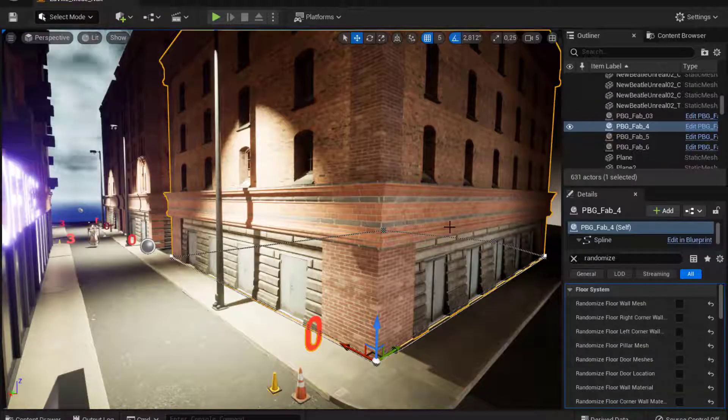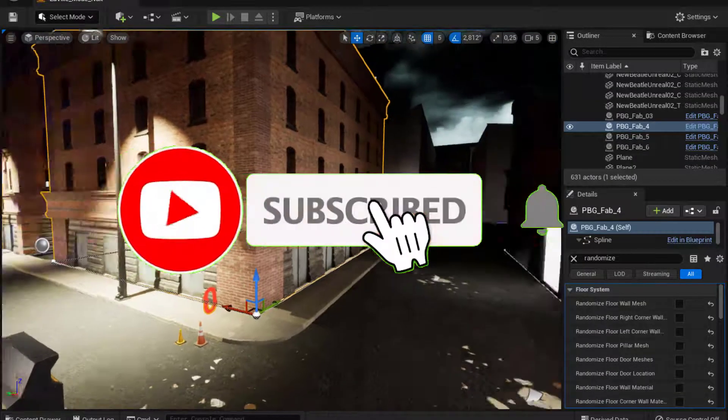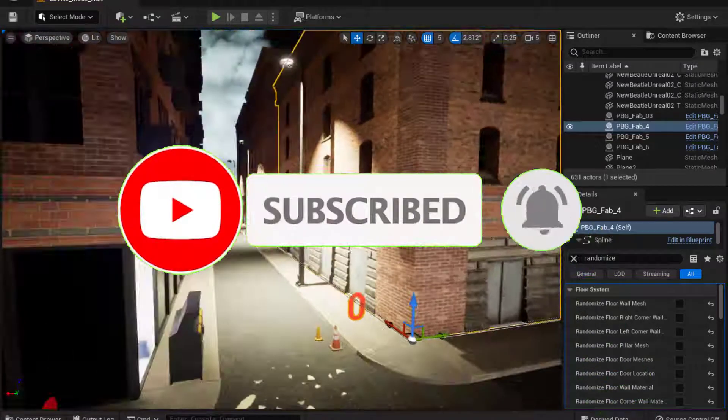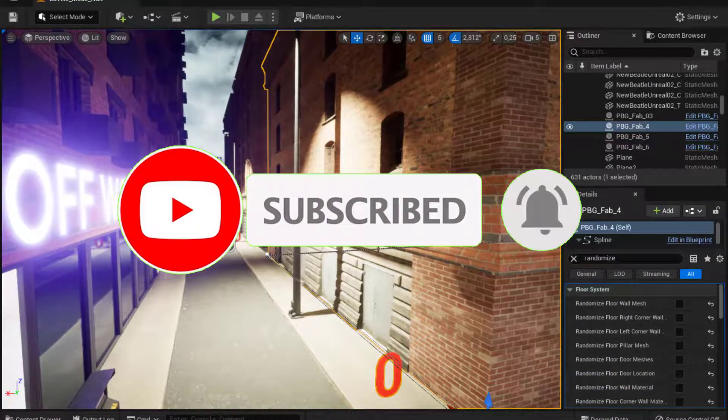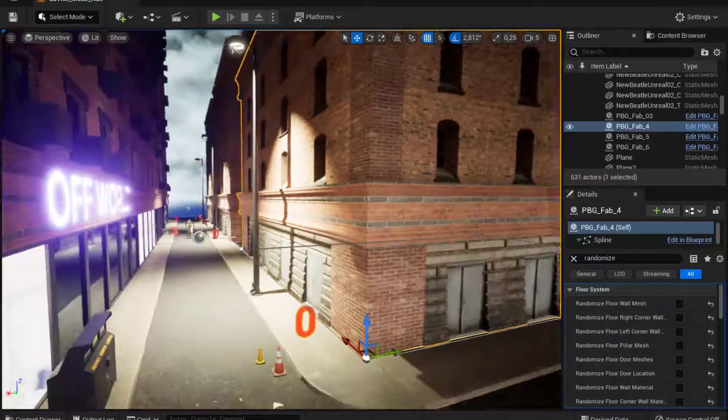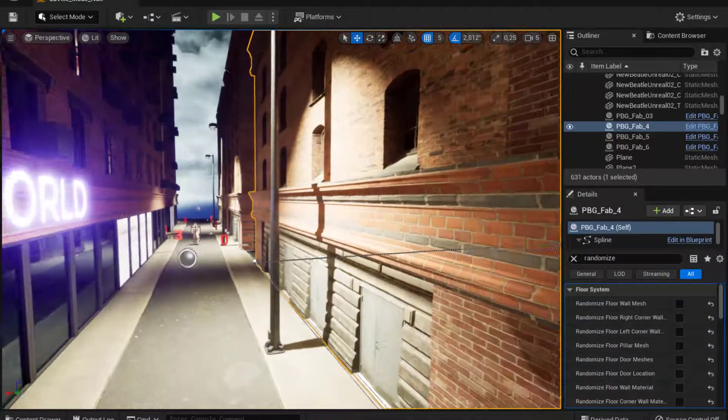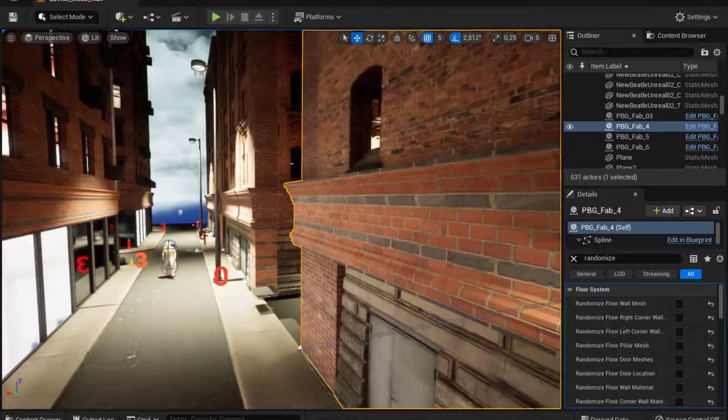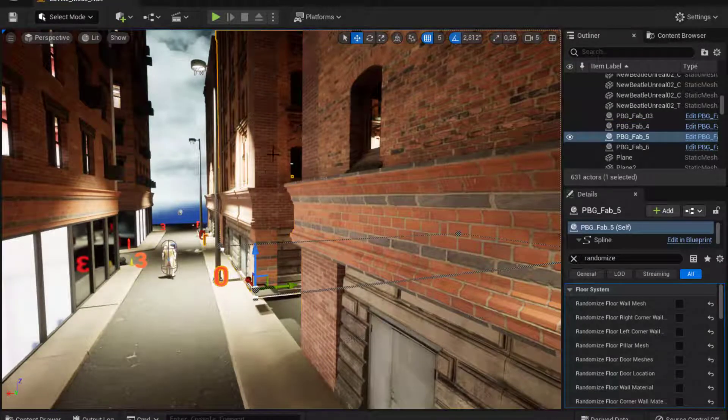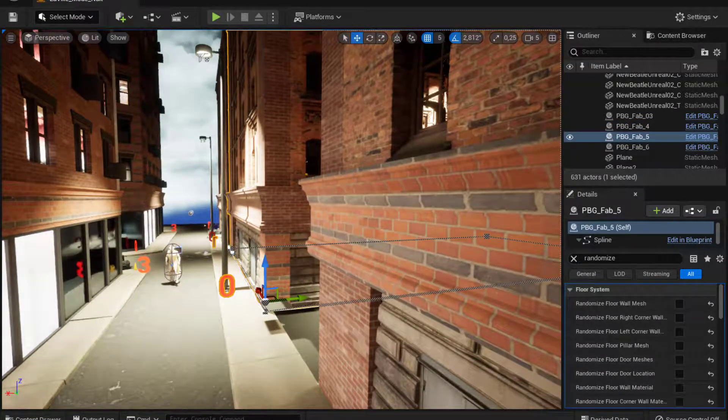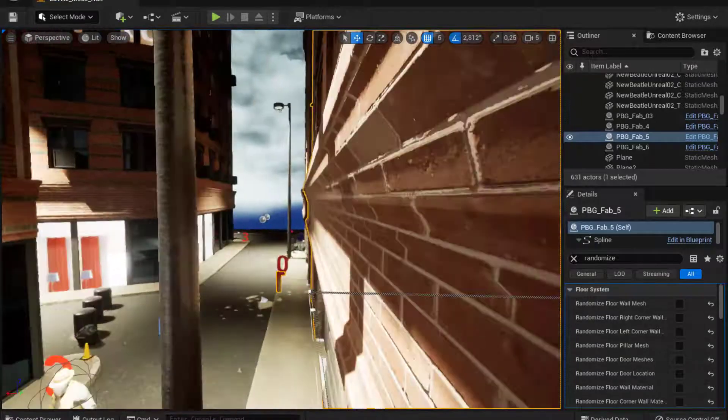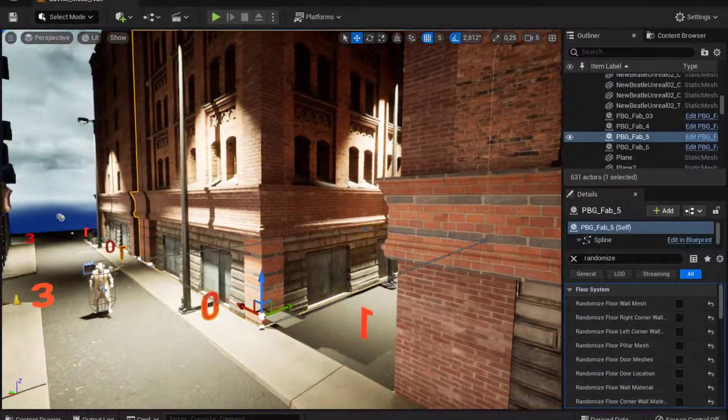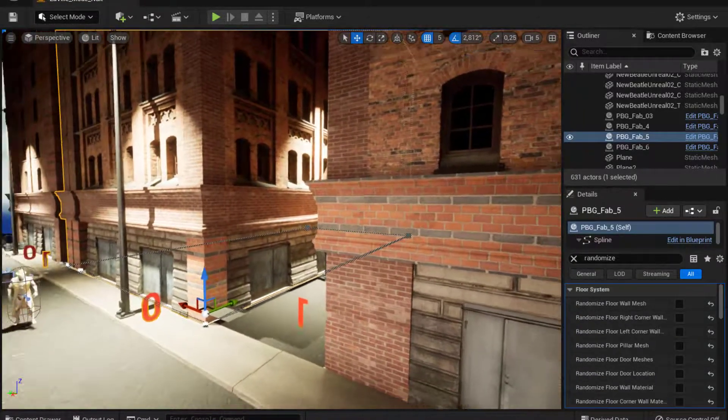So you can see right here that I already have, I'm working on a project where we are using PBG for the buildings. And right now you can see that I have the same prefab. See, it's the prefab, the same one over and over again on the city.